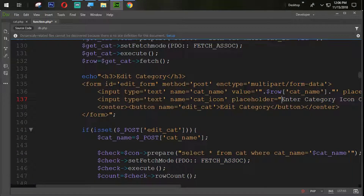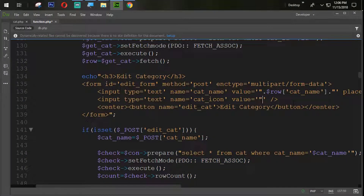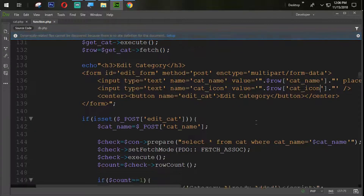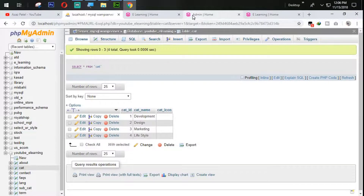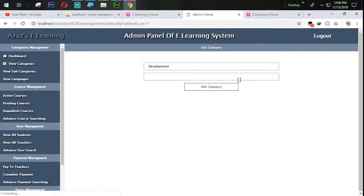We don't need this placeholder here. We need a value — value equal to single quotes, dot dot, dollar row cat_icon. Let's see what we have when we click the refresh button. When I click on development, you can see that a category icon field is now appearing.